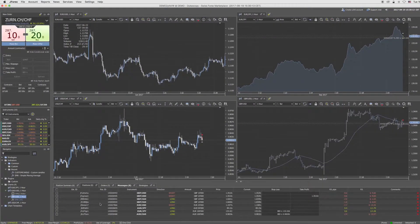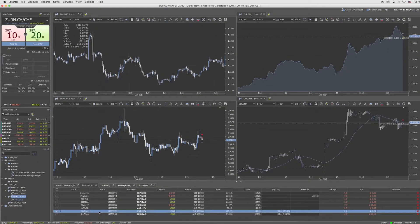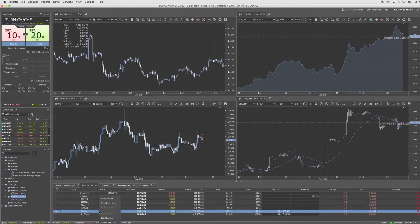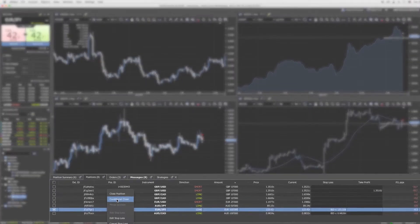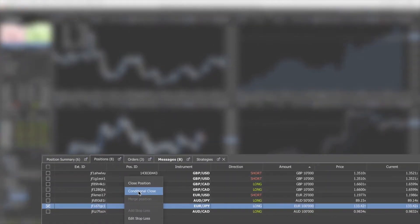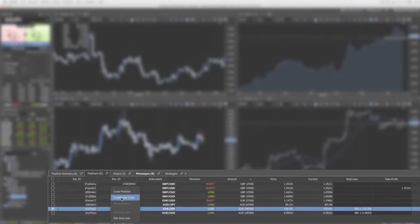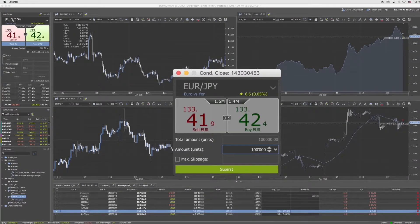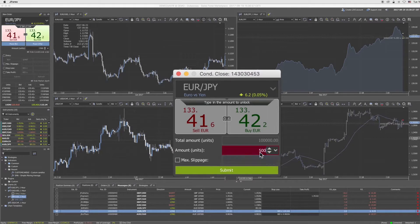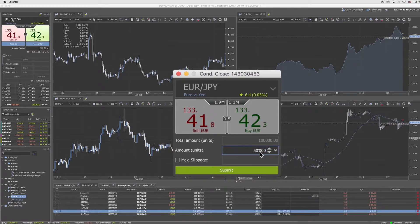You can also partially close one position at a time by selecting it and right clicking Conditional Close. Set there the amount which should be closed and submit it.